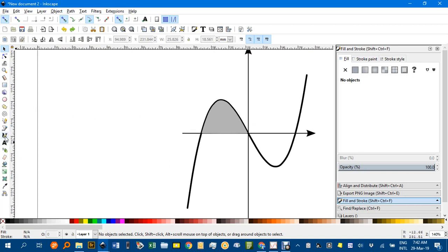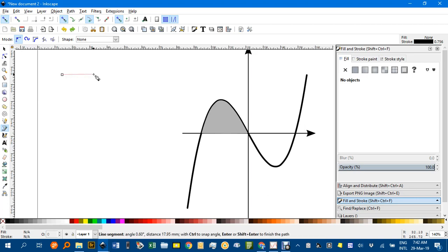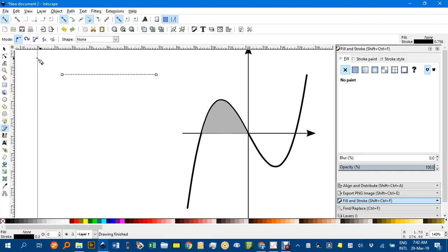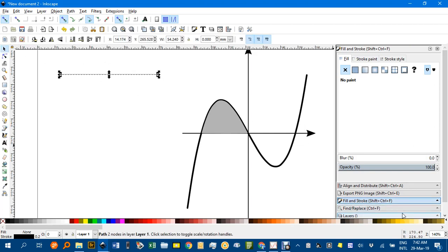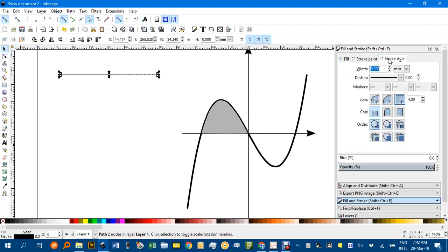If I select the Bezier Pen tool and I'll click and hold down control to constrain horizontal, click again and enter. And while that's selected I'll change the stroke style to a bit thicker, let's make it say 0.4, and I'm going to control D 19 times.